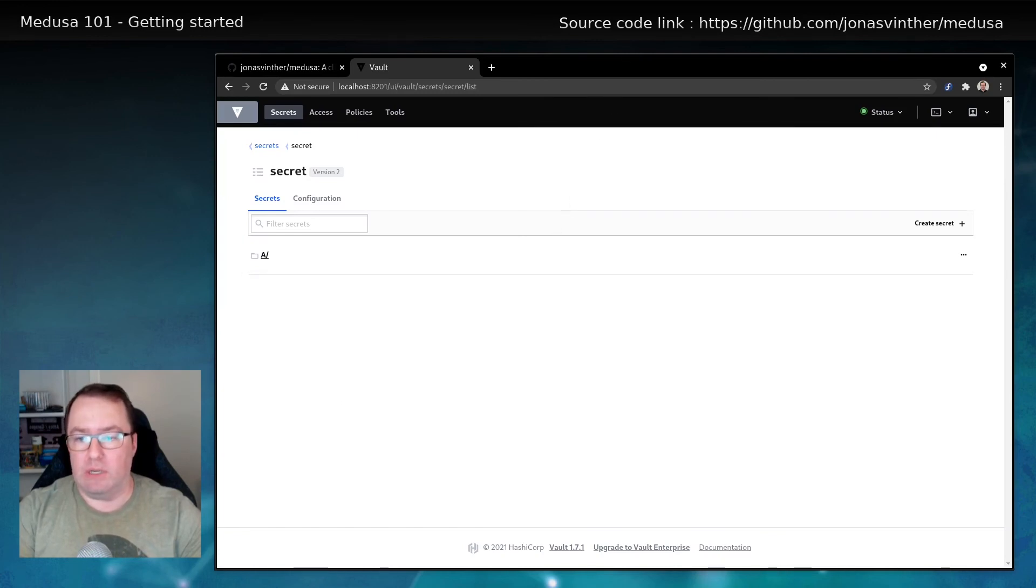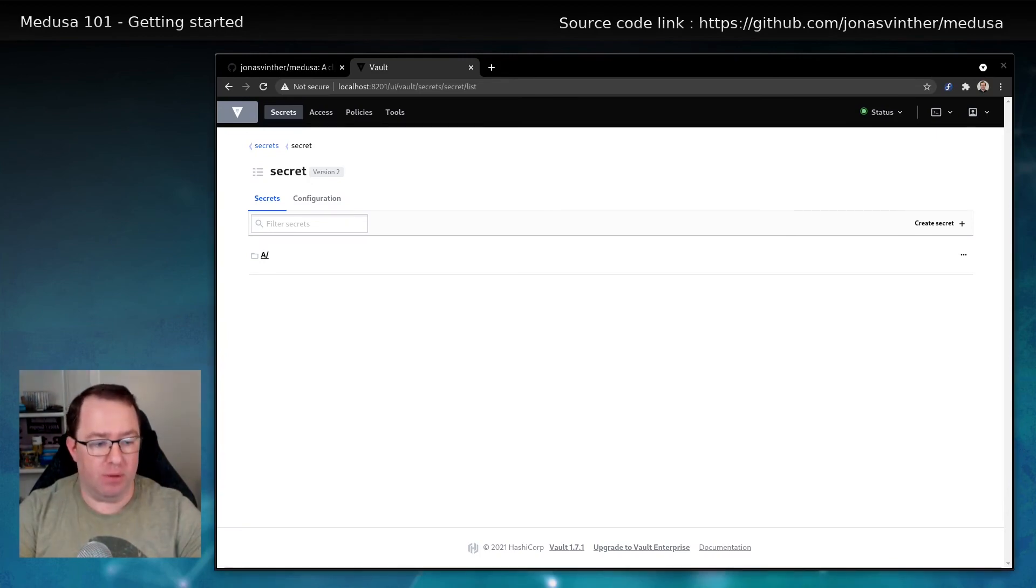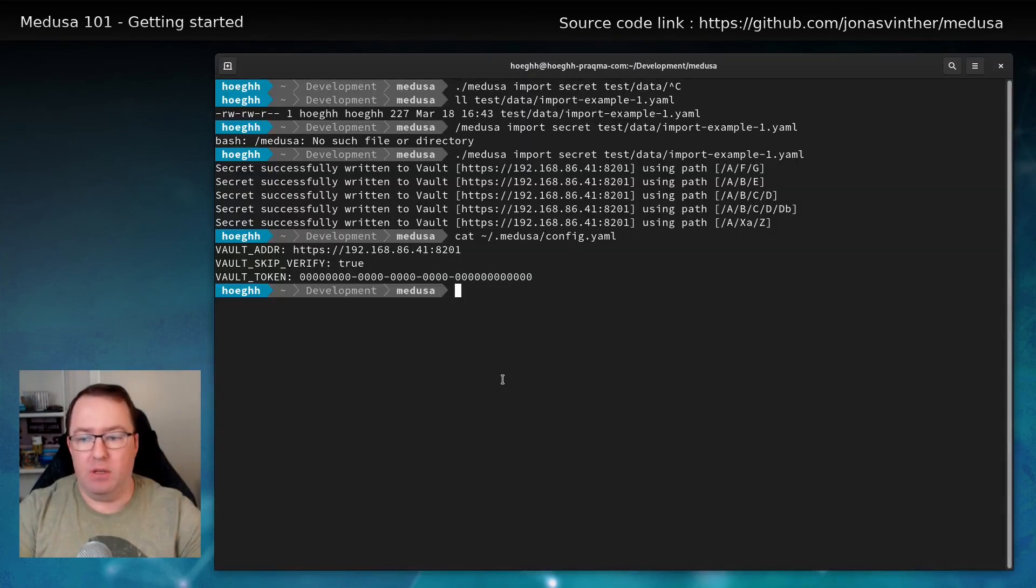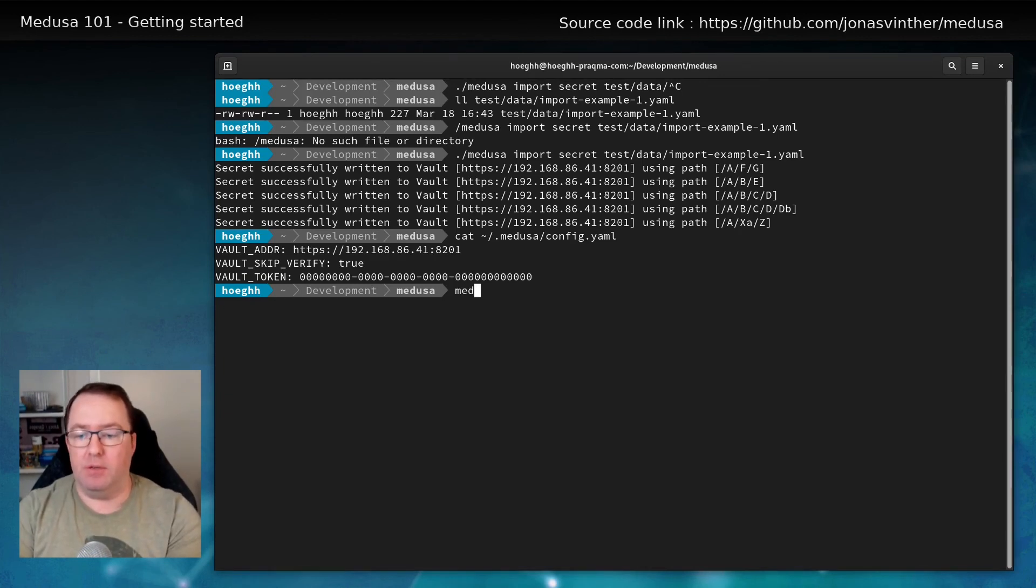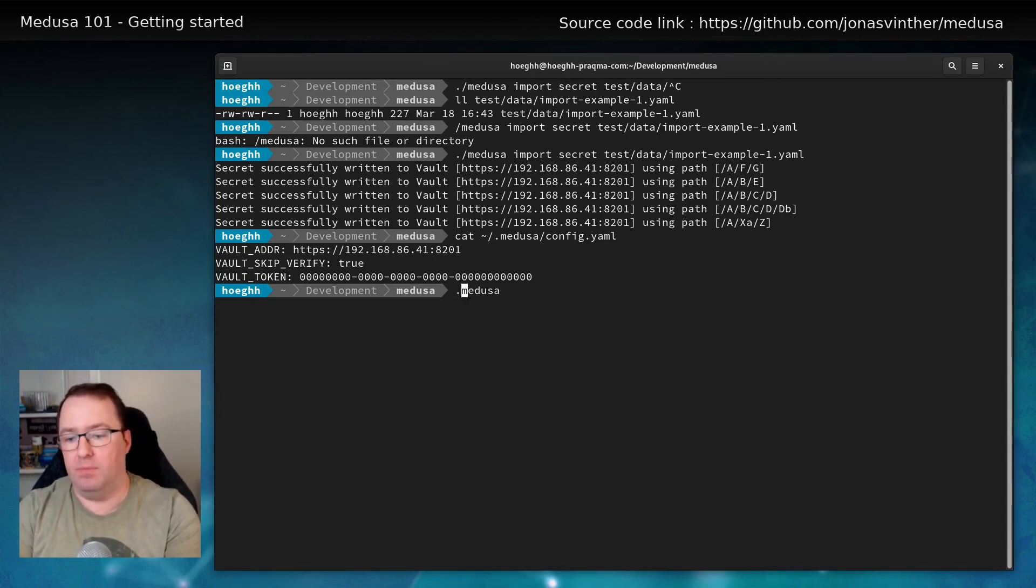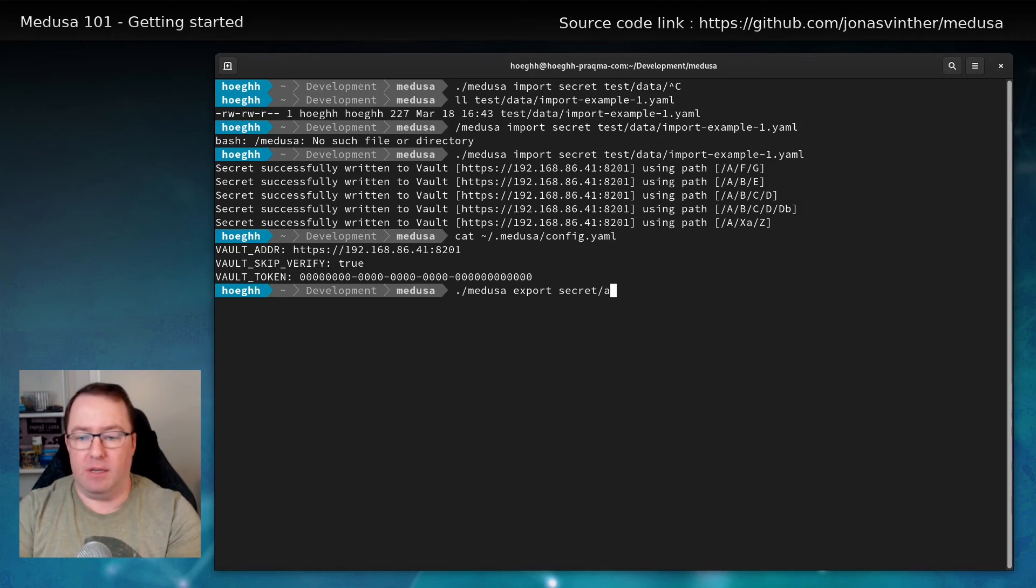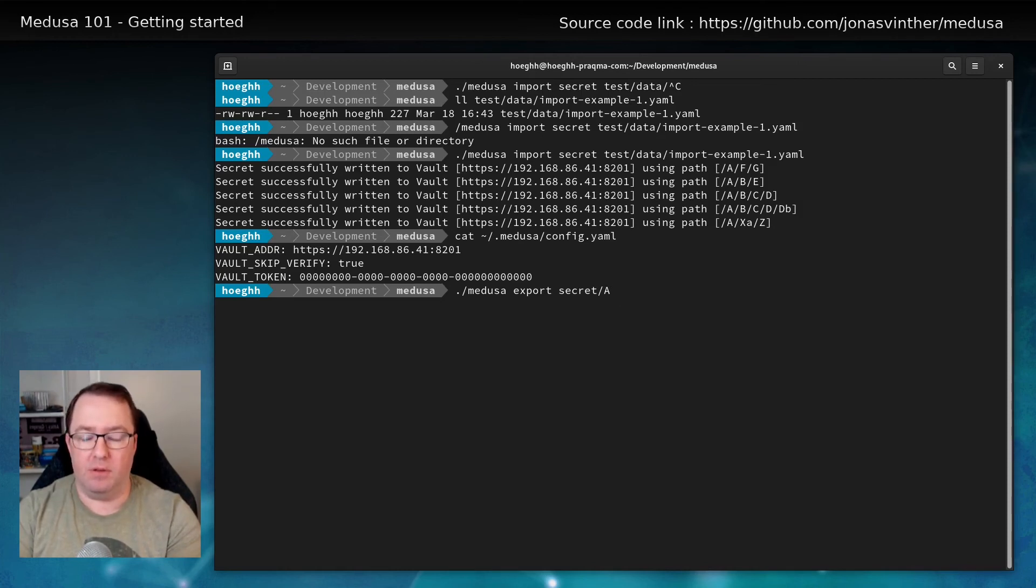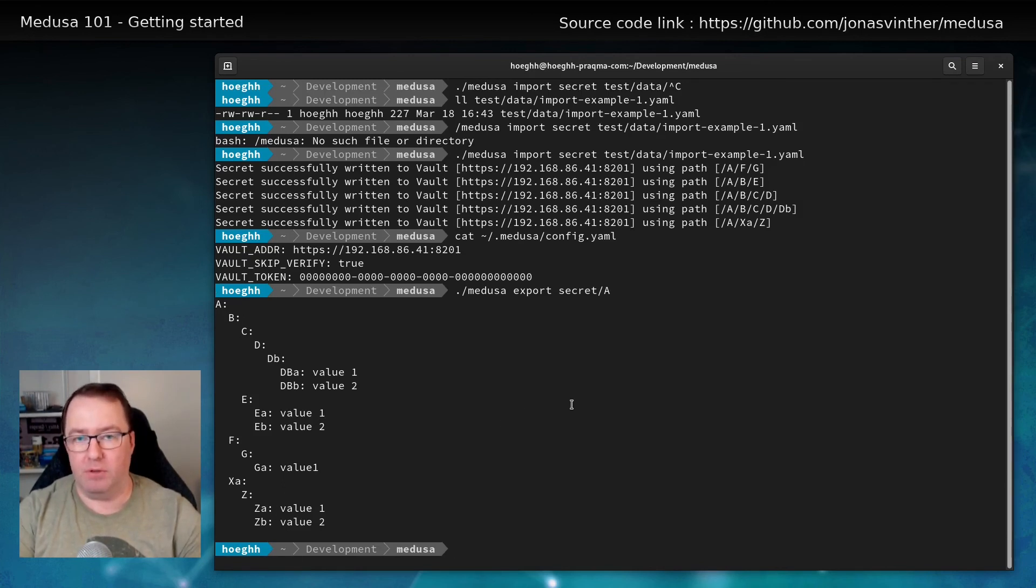So let's say that we have this data and we would like to extract it. So we go back here and we can then say Medusa export secret. And then run this. And it'll give us the data here in a yaml format.